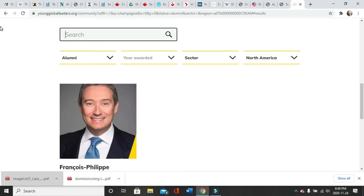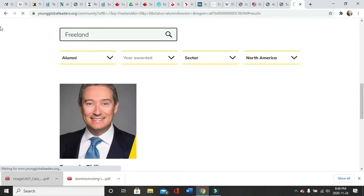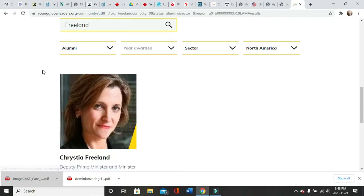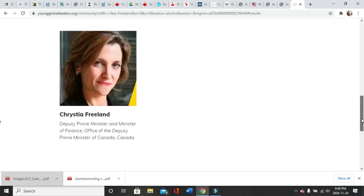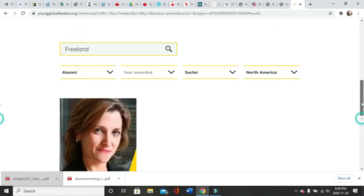Chrystia Freeland, alumni, Deputy Prime Minister and Minister of Finance.